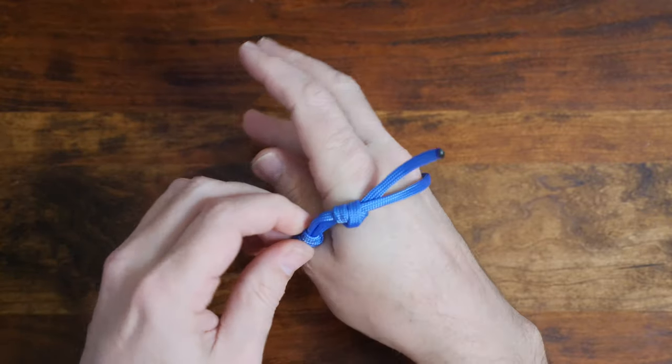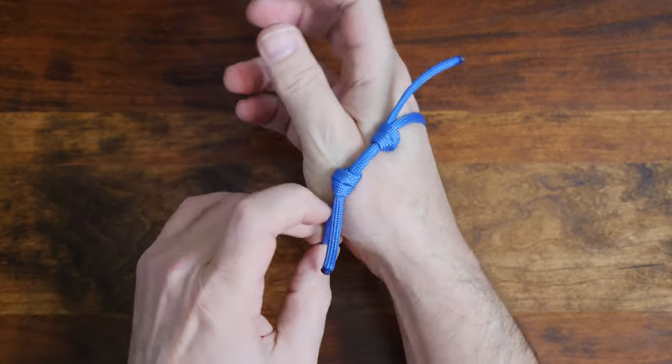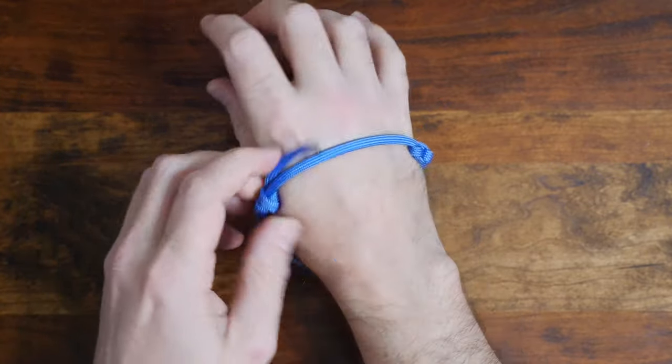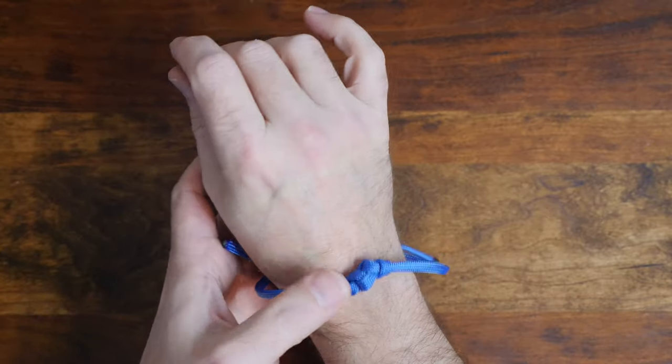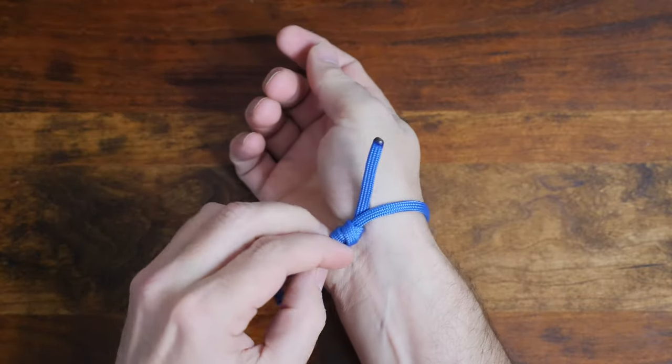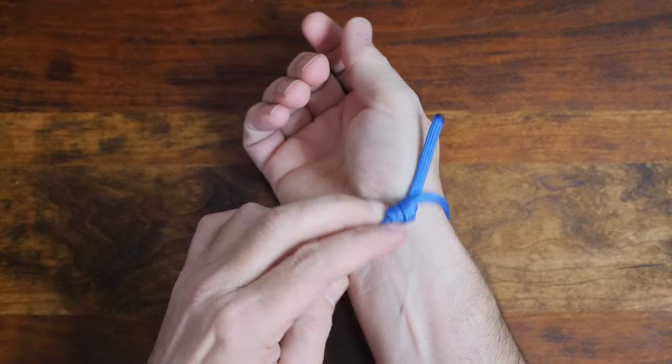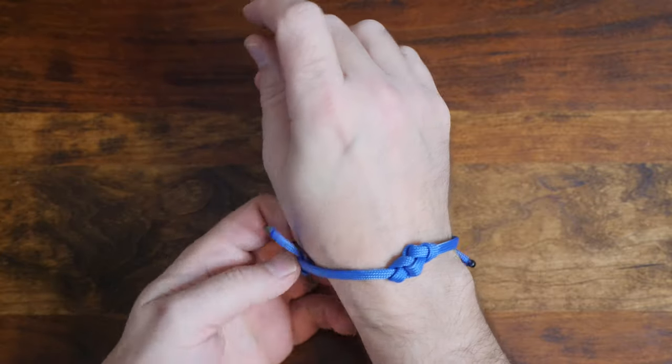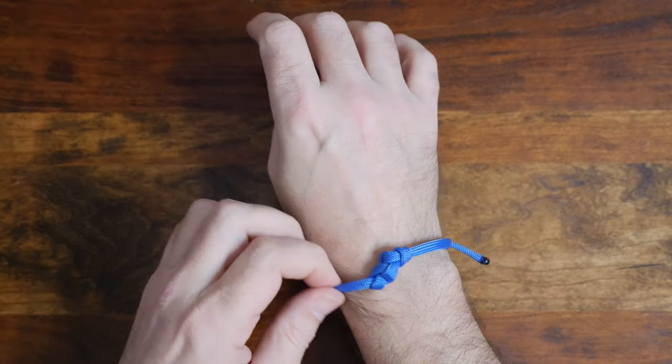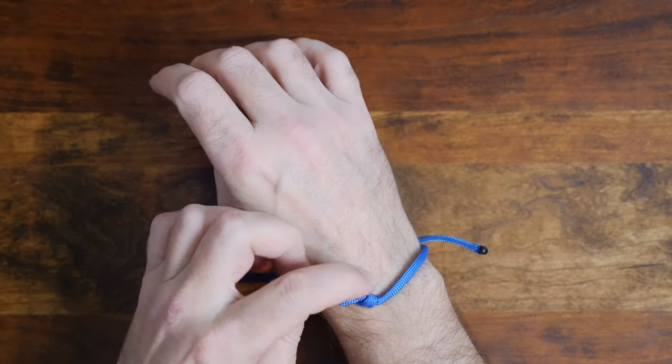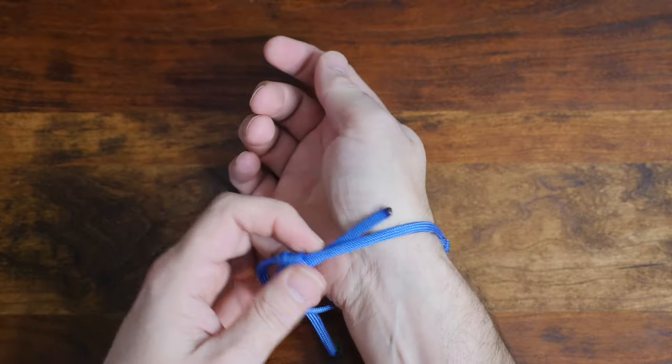By the way, there are a lot of different single strand paracord bracelets. If you'd like to see more, I recommend my video six easy single strand paracord bracelets. Link in the description and also at the end of this video. For now let's keep working on this one and I'll show how to finish the bracelet next.